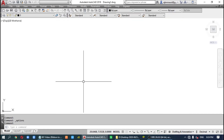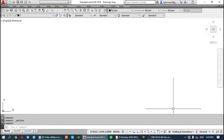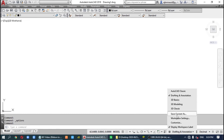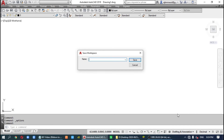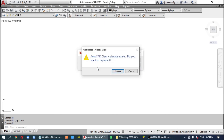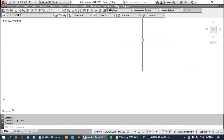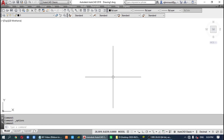Now it looks like that. We can save this workspace by clicking on the cog icon and selecting 'Save Current As'. Enter the name 'AutoCAD Classic'. Since I already have an AutoCAD Classic workspace, I'll replace it. Click 'Save' and confirm 'Yes'. This is now how AutoCAD looks.